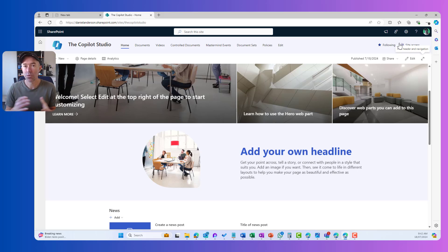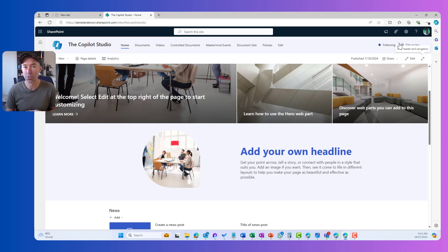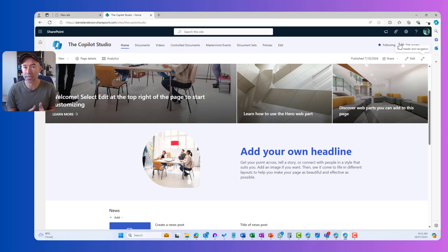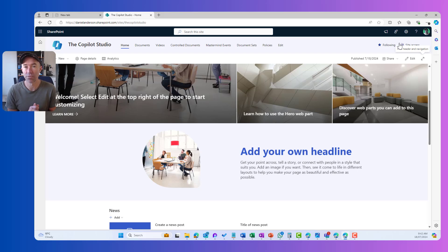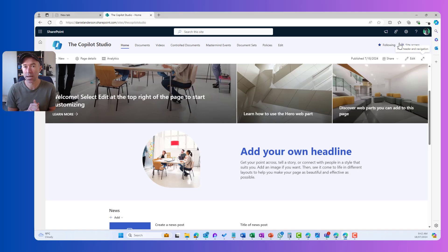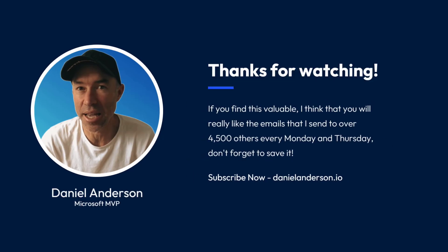So some really nice features rolling out when we're editing our pages and our news that is really going to help you get up and running and get a nice layout nice and quickly and easily to enhance the look and feel of your pages. So I hope that brings you some value today. Thanks for watching and I'll see you in the next episode.